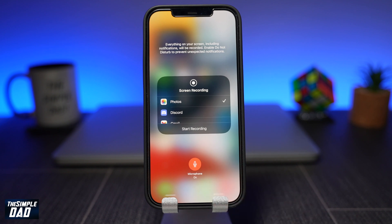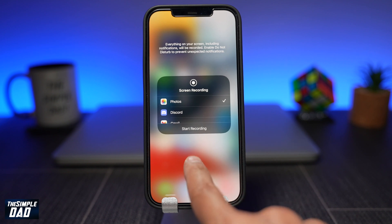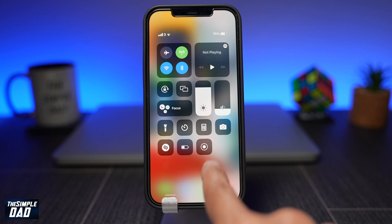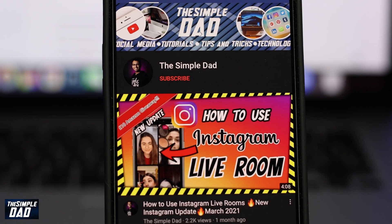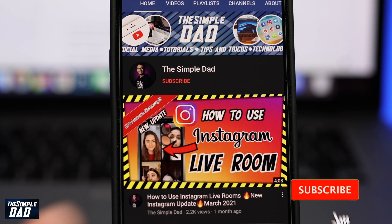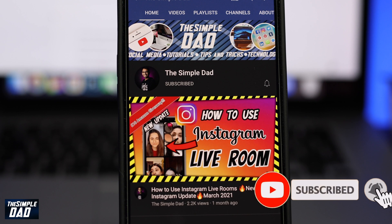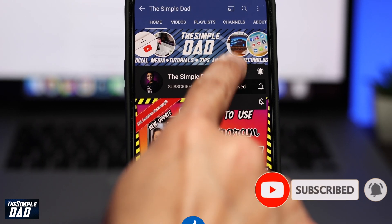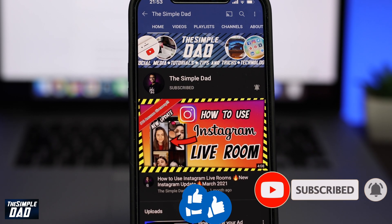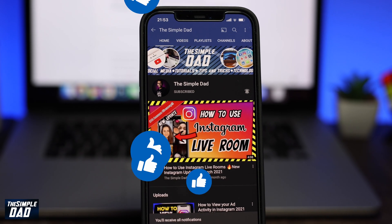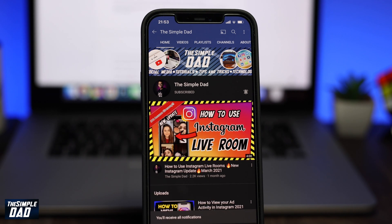And there you go, that is how to screen record on your iPhone running iOS 15. Don't forget to show me your support by pressing on the subscribe button and enable bell notifications for future videos. If this video helps you out then please hit that like button and let me know in the comment section down below. Thanks for watching and see you in the next one.